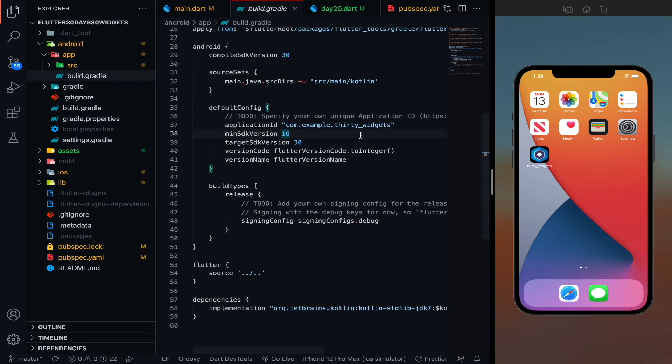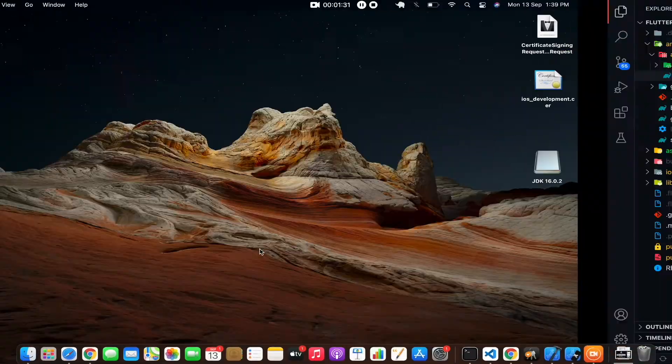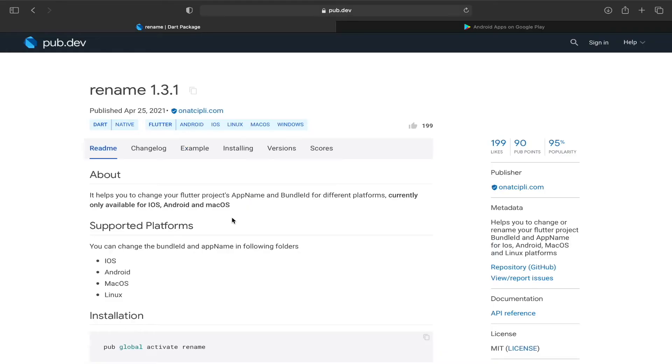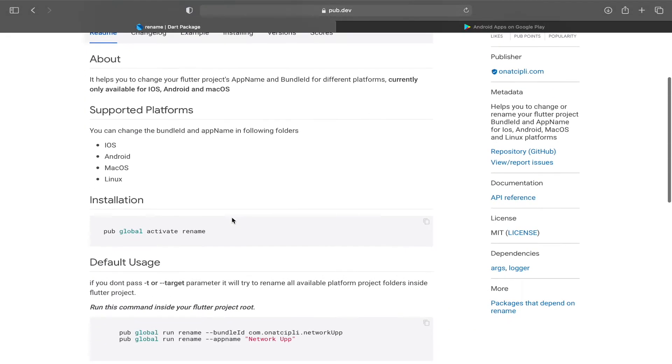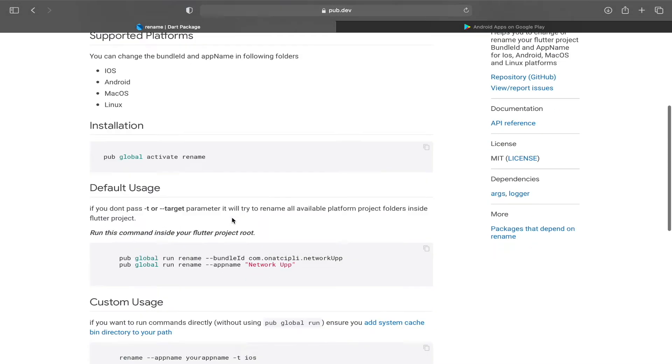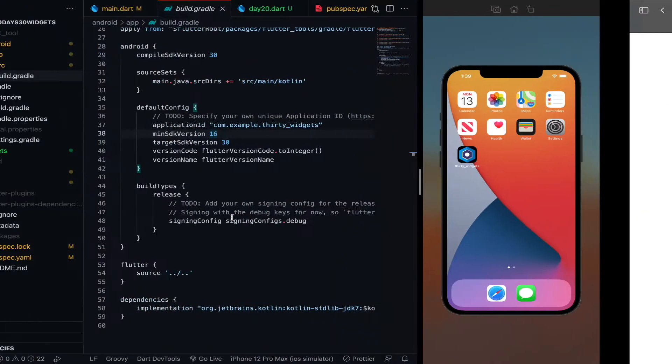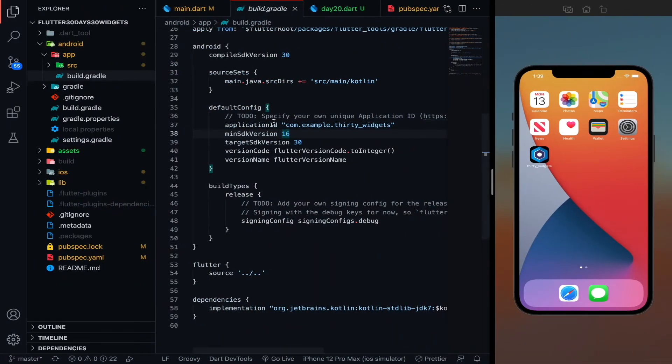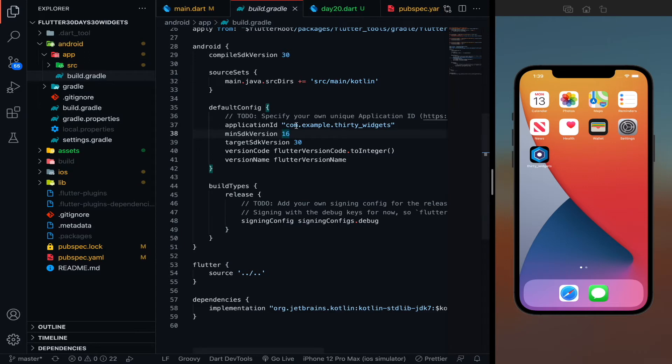And the same thing is for the App Store also. So you cannot add an already existing application ID to your new app. So now there is a package called rename package on pub.dev and you can use this package to rename your bundle IDs because you don't want to go to build.gradle every time and rename this package, and for iOS you have to go to Xcode.